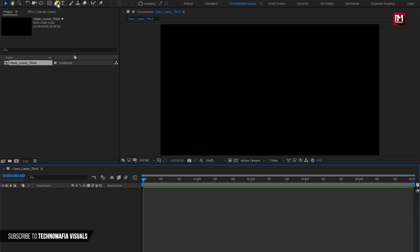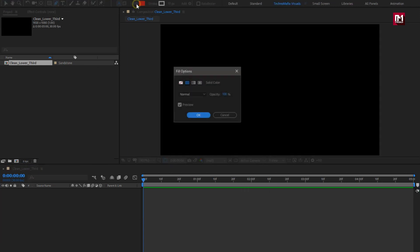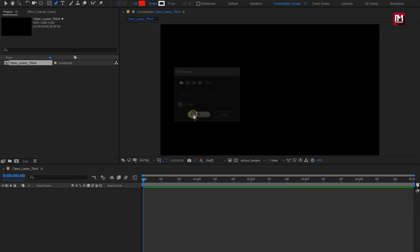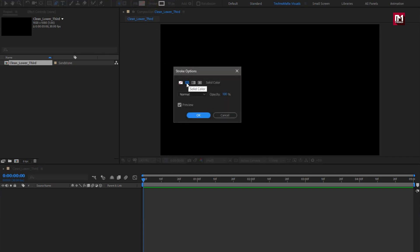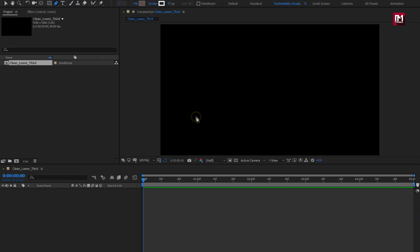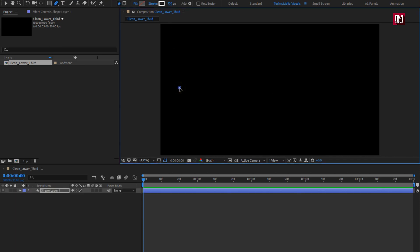Now select the pen tool. Change the fill option to none. Change the stroke option to solid color. Here you can set the stroke color. Let's set the stroke width to 150. Now you need to create a line as shown.